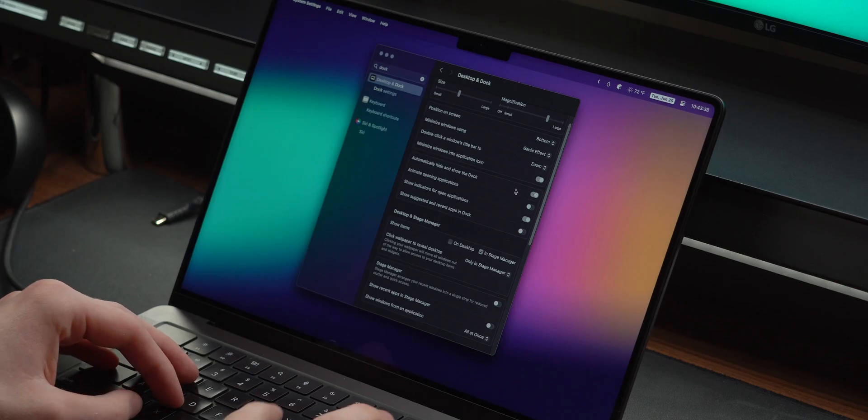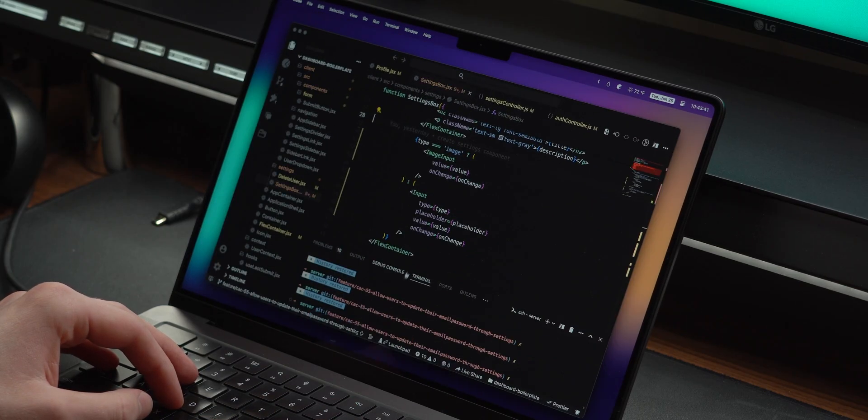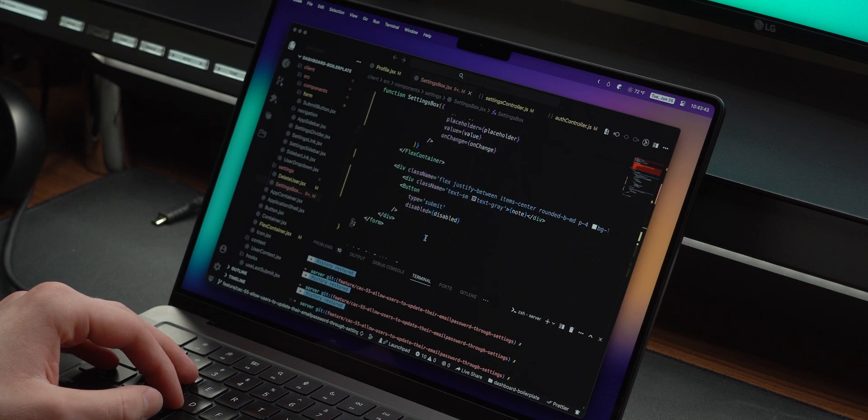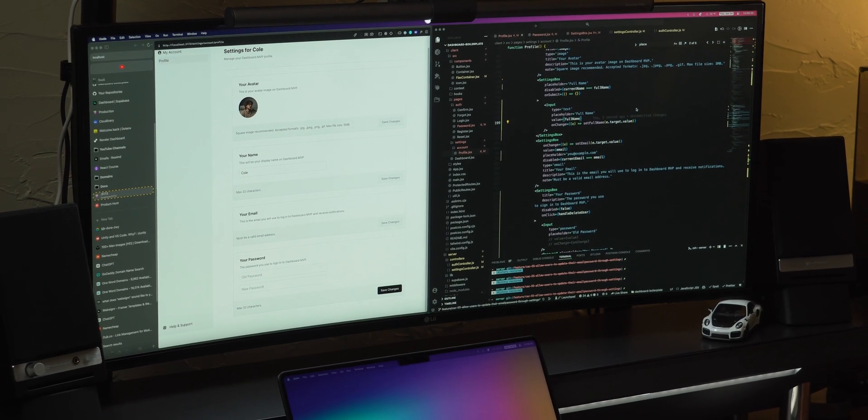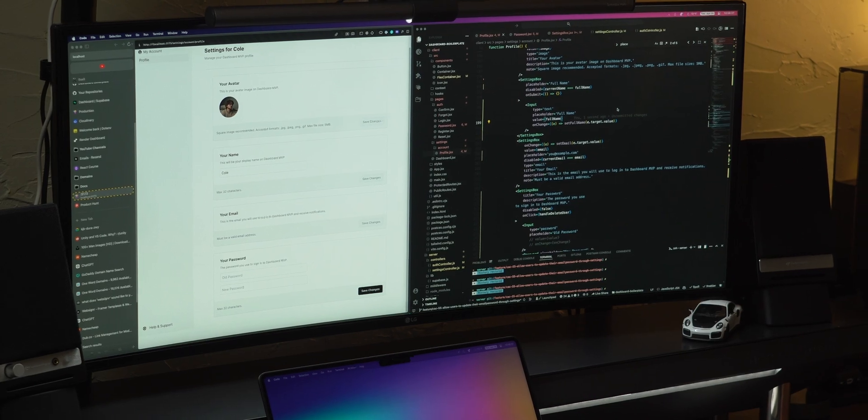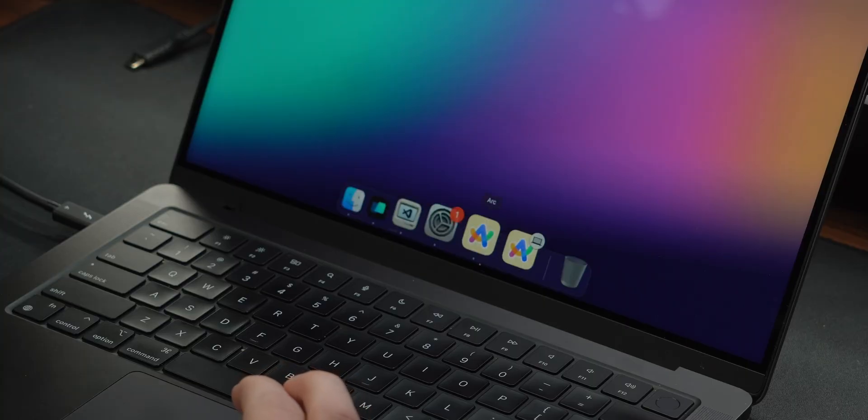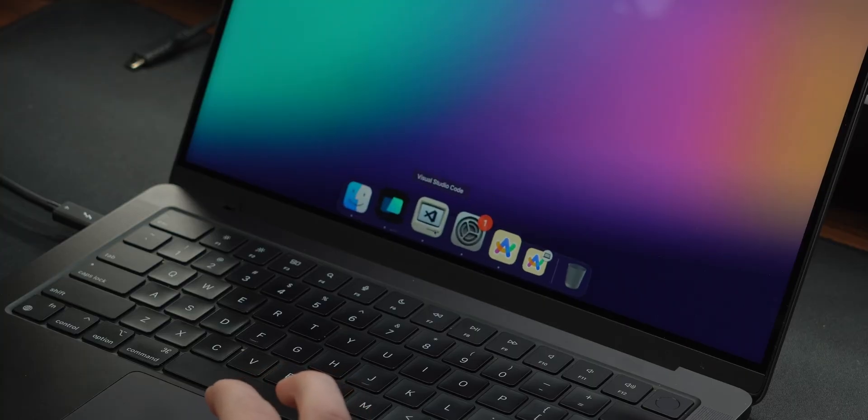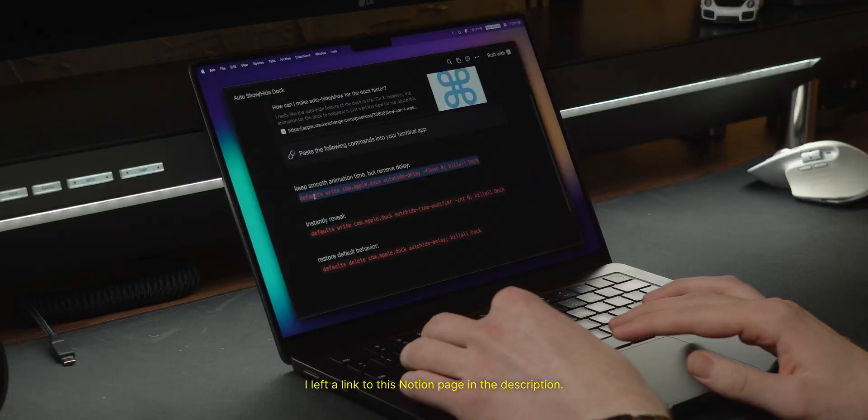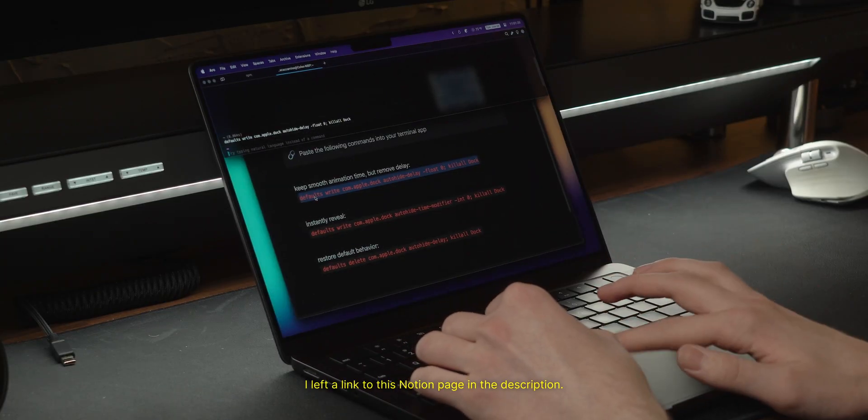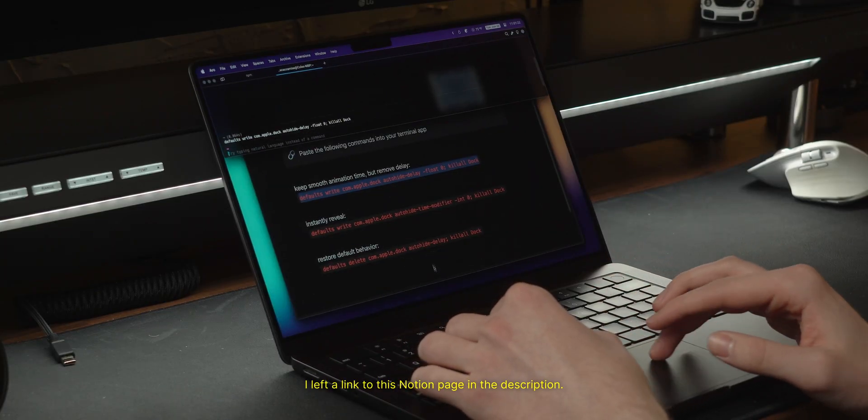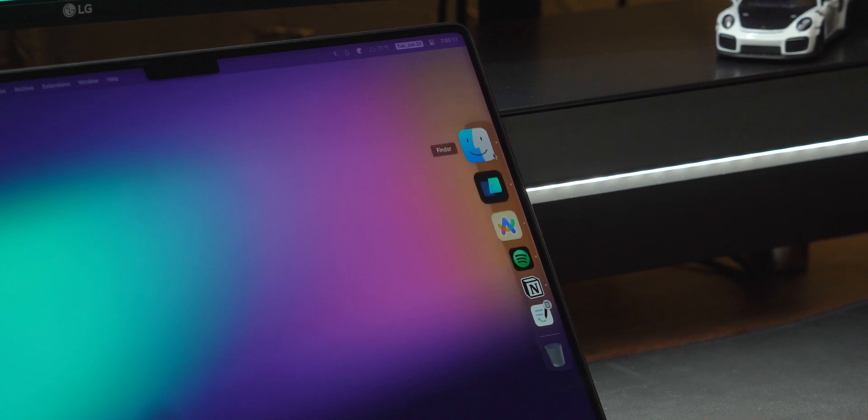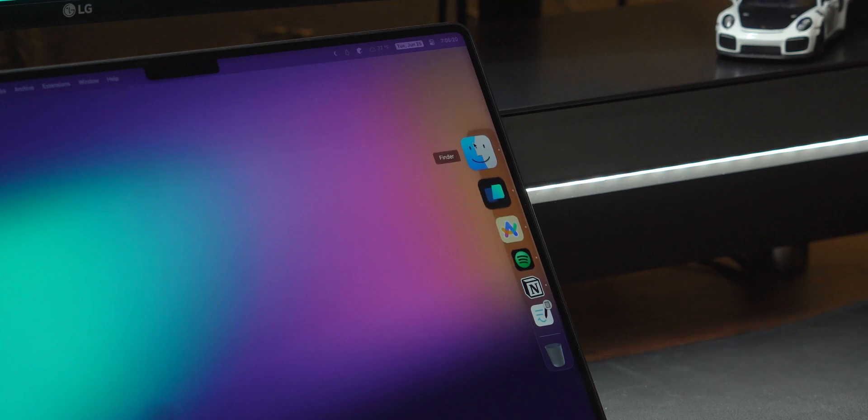I also recently started to automatically hide it, as this prevents me from getting distracted by another app I left open, but also lets me go full screen and take advantage of my entire ultra-wide. By default, the reveal animation takes a little bit longer than I'd like, so there's a command you can run in the terminal that removes the delay but keeps the smooth animation. The last thing I do is throw the dock onto the right side, which doesn't help with anything really, but I think it looks good there.